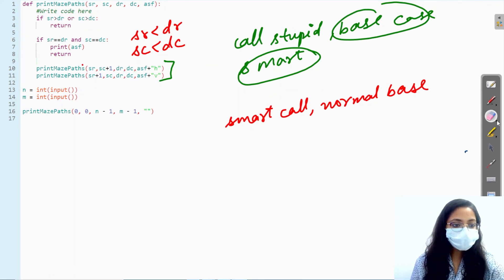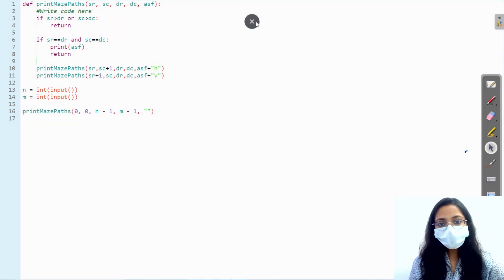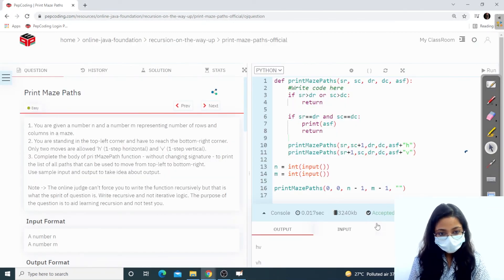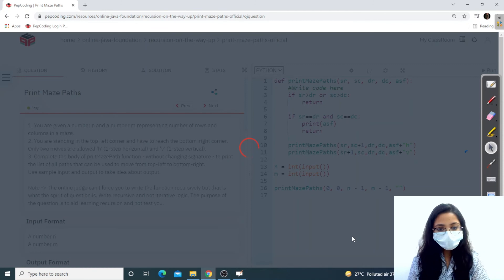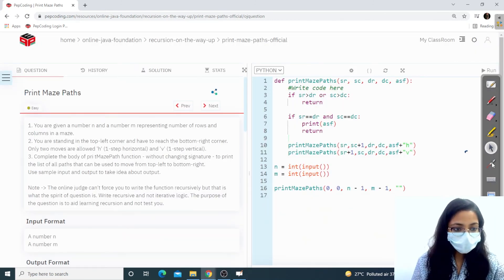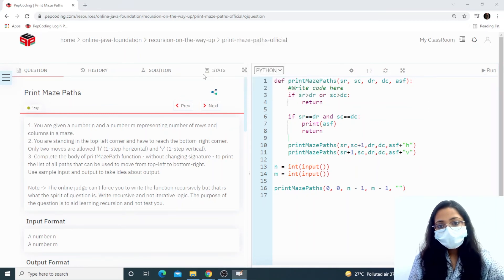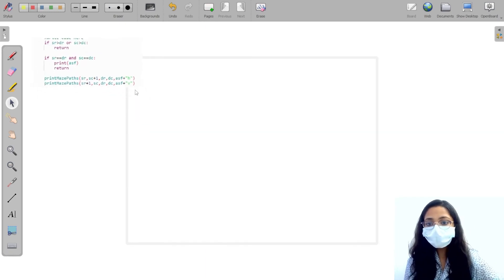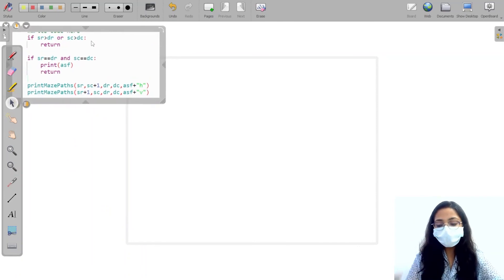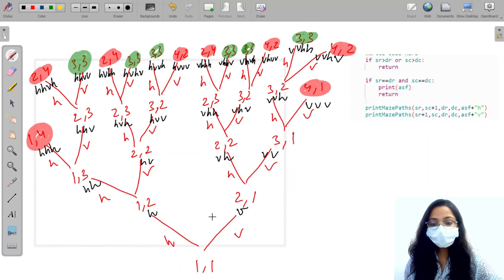Now we have discussed the approach. We are going to run the program. We have the correct answer. We will submit it and it is correct. Let's do a try run. I will create the recursive tree and then start explaining.